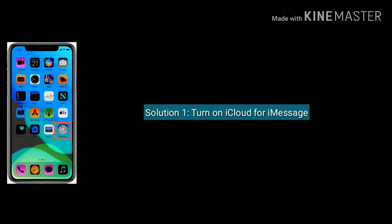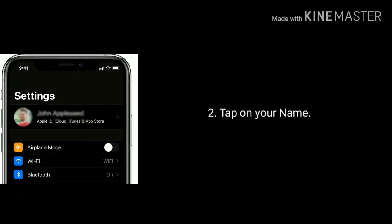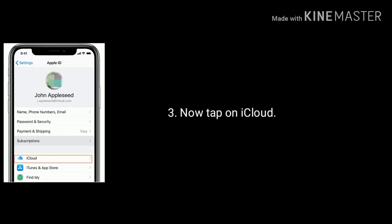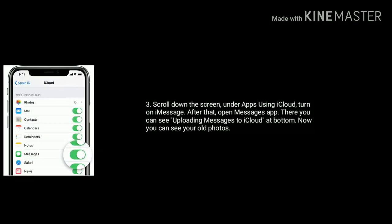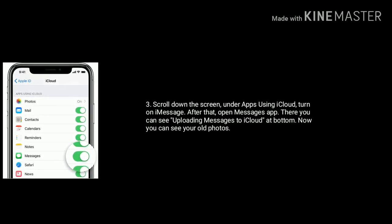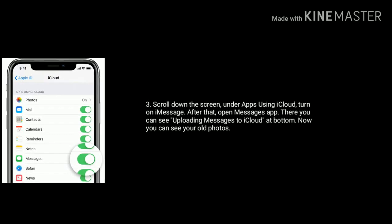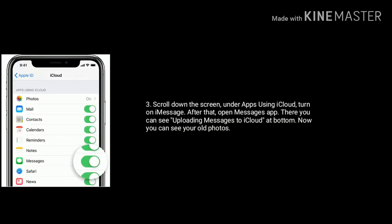Solution 1 is turn on iCloud for iMessage. To do that, launch Settings, tap on your name, now tap on iCloud, scroll down the screen under apps using iCloud, turn on iMessage. After that, open Messages app — there you can see uploading messages to iCloud at the bottom. Now you can see your old photos.